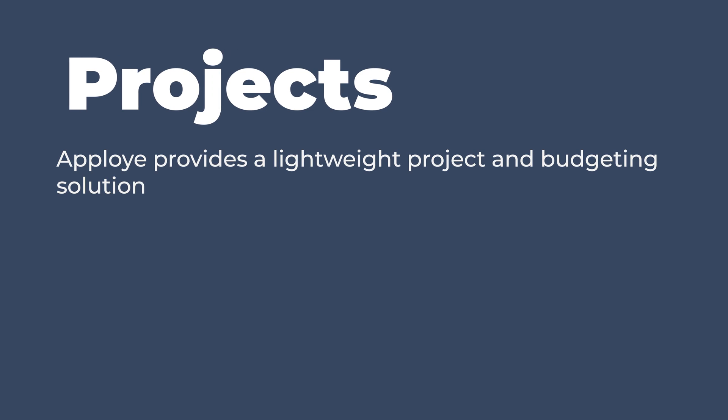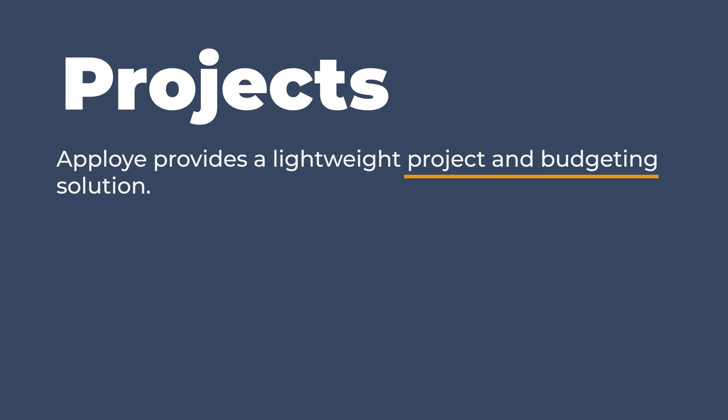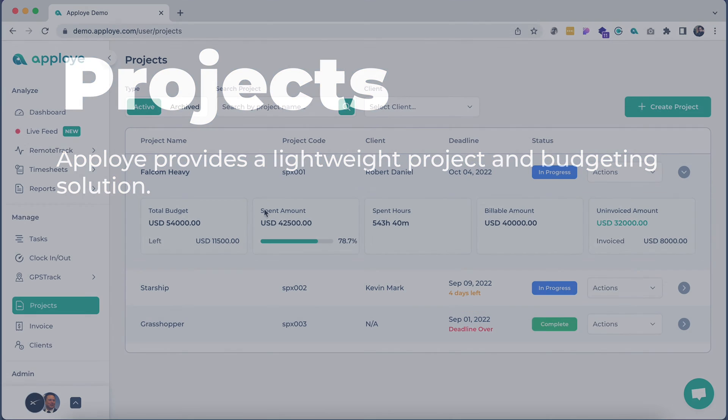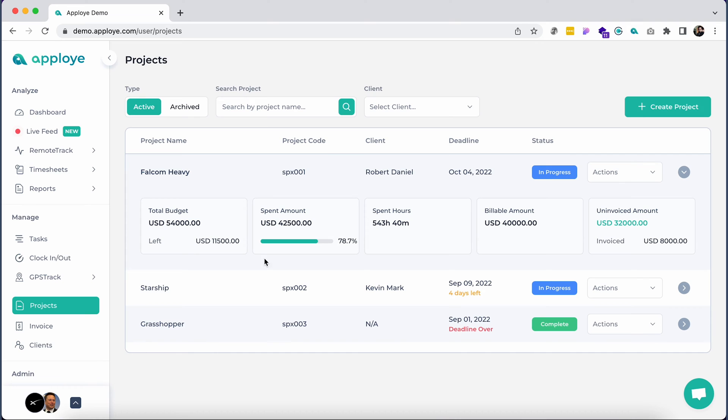AppLoyee provides a lightweight project and budgeting solution. Hop onto the project section to see your existing projects and a brief summary of the project progress.